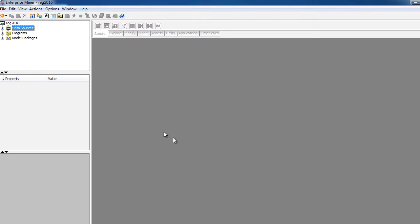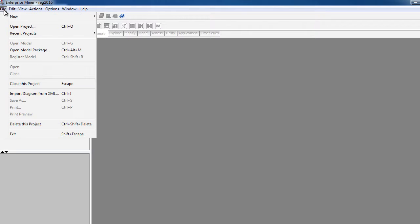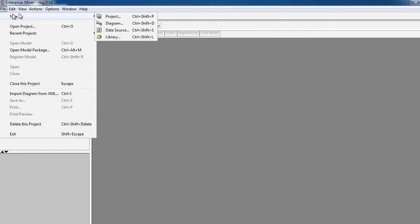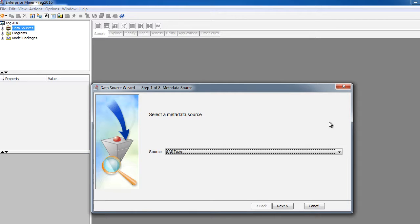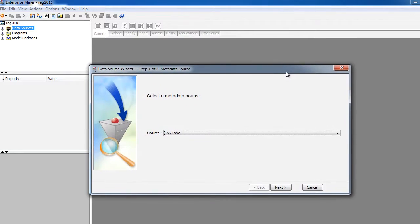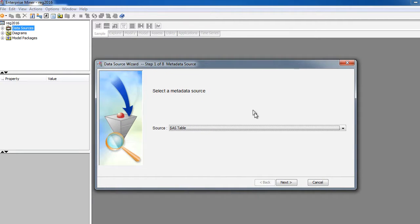You should have already created a library that has the data that you want to analyze. In this case, we will probably be using Boston Housing as a data source. If you don't have this data source for some reason, you can always use existing libraries from SAS and then create or import a different dataset. I am going to create a new data source.